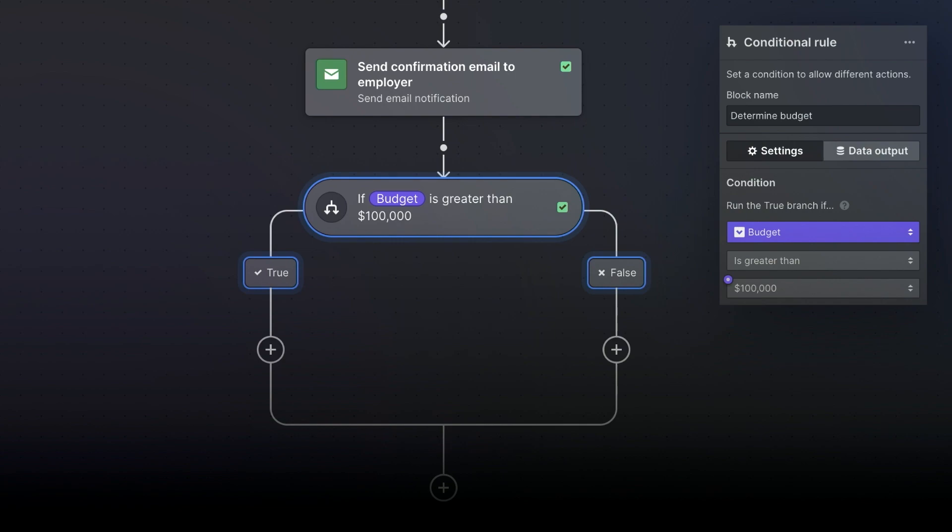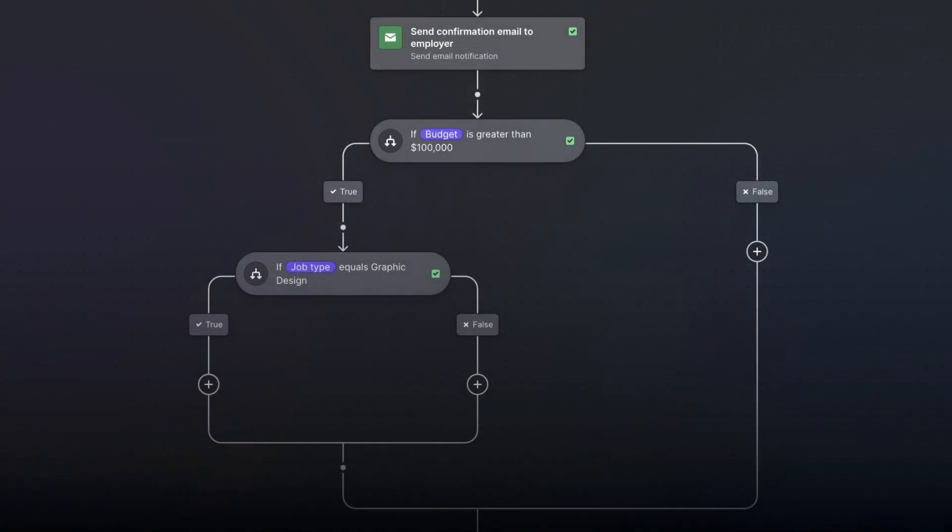Second, for job listings over a hundred thousand dollars, we are going to add a nested conditional. Here we will sort jobs further based on whether they are for graphic design or for web development. To do this, we select another conditional block and insert it here so that the conditional only applies to jobs that have passed through the first conditional.